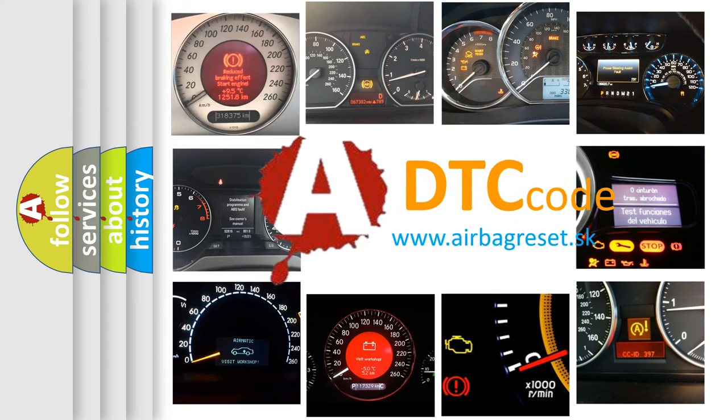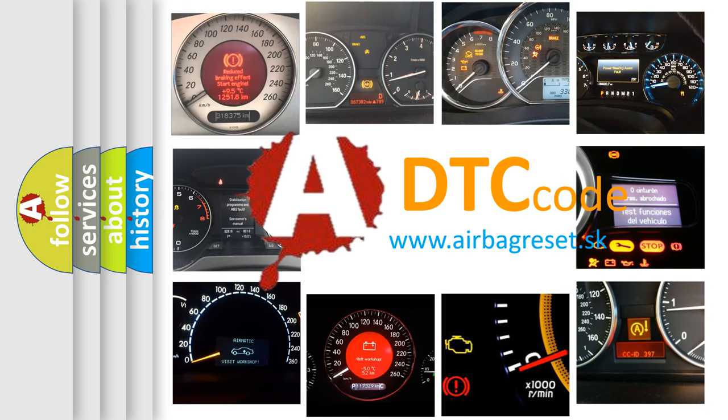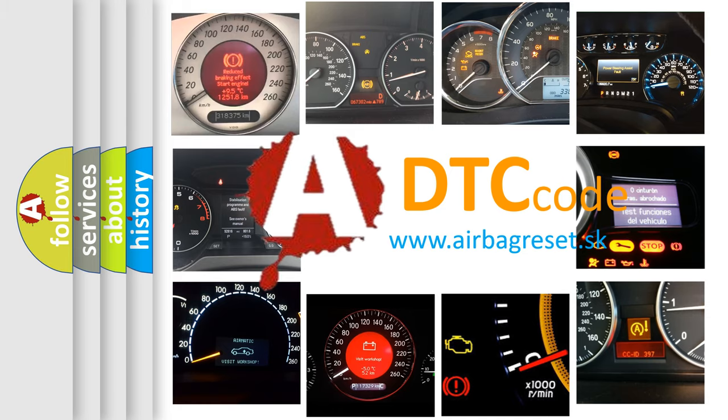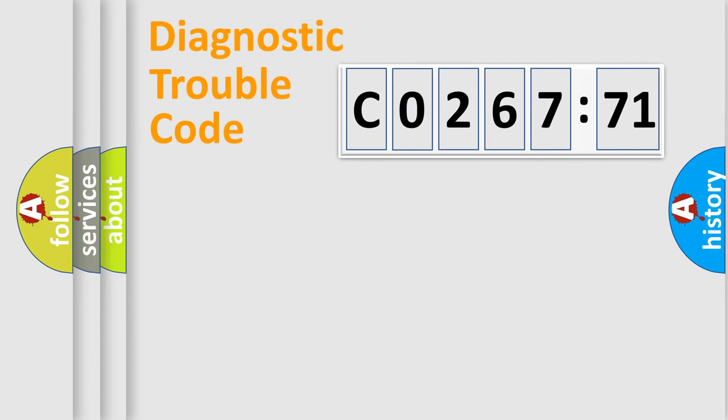What does CO26771 mean or how to correct this fault? Today we will find answers to these questions together. Let's do this.